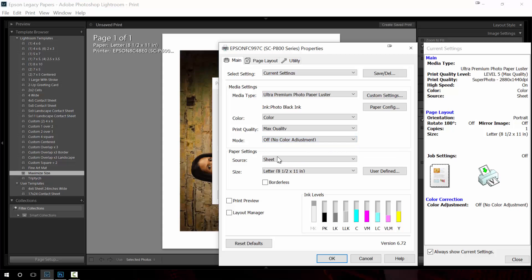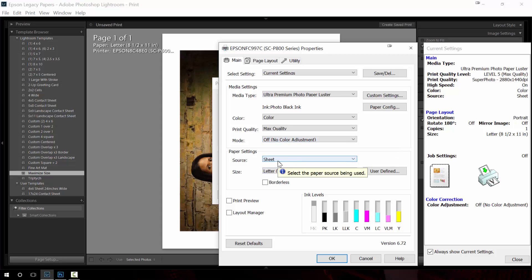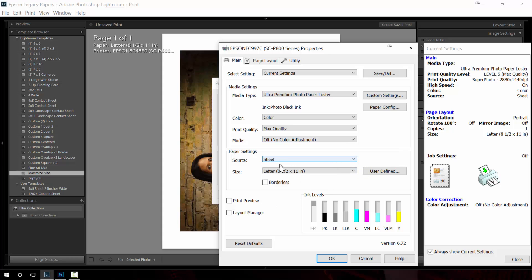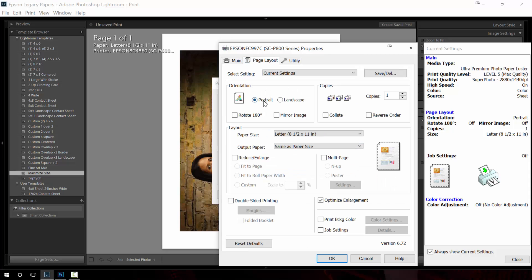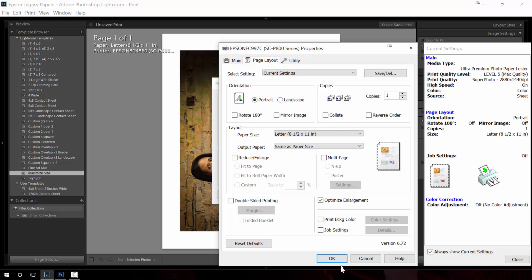This is critically important. Turn off color management. I'm going to use the sheet feeder, totally fine for this type of paper. Letter size. In here make sure it's portrait and we're good to go.